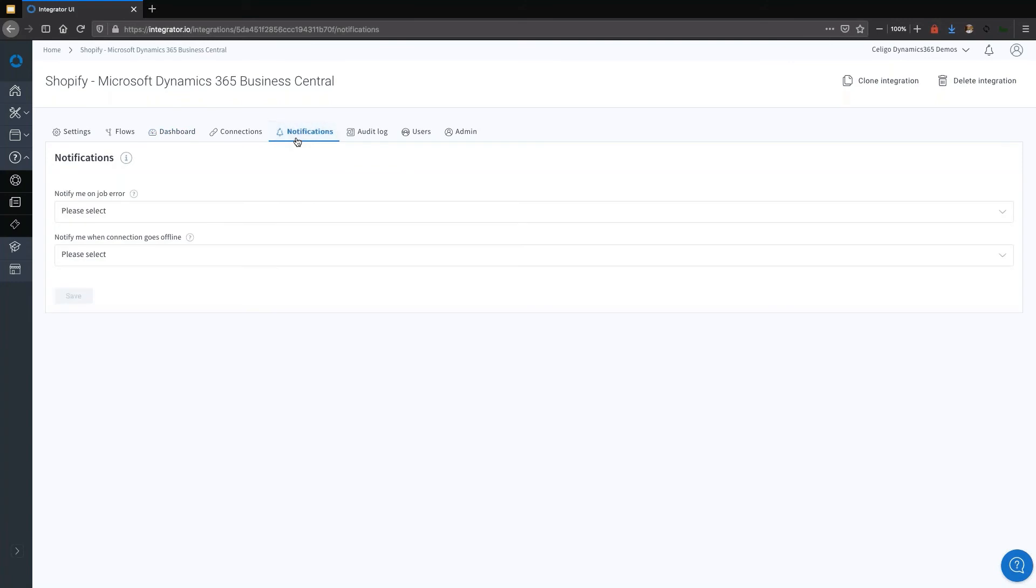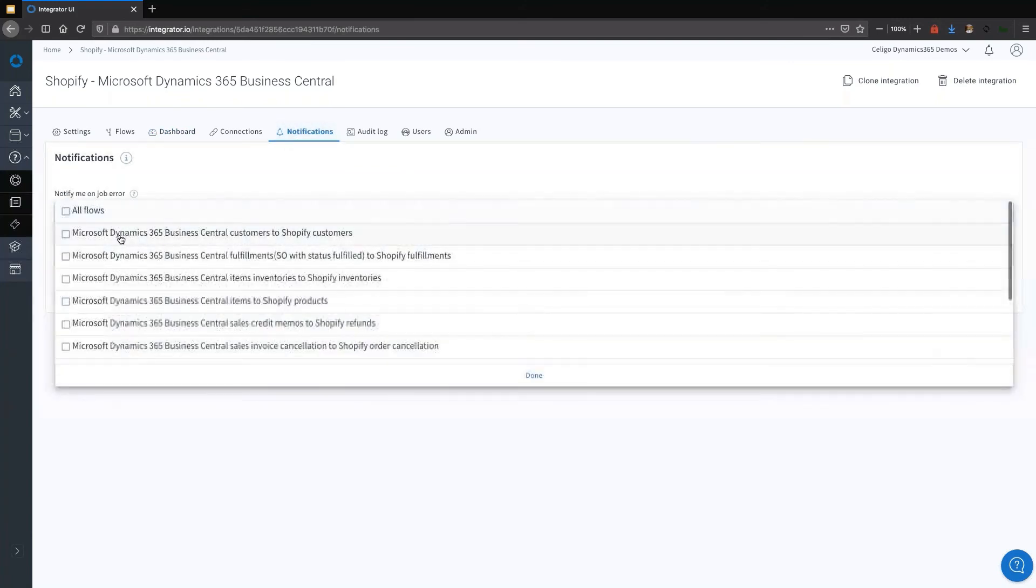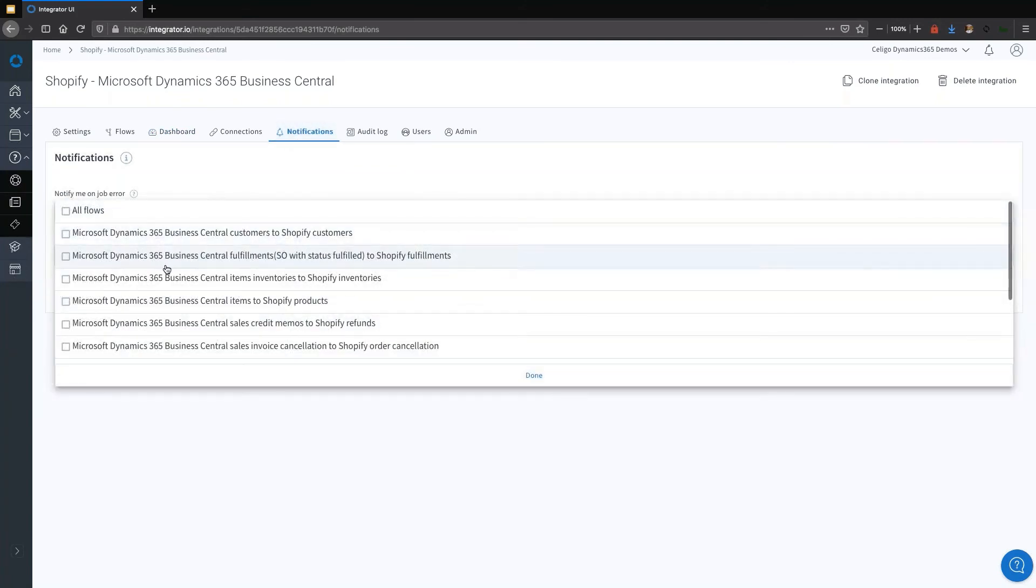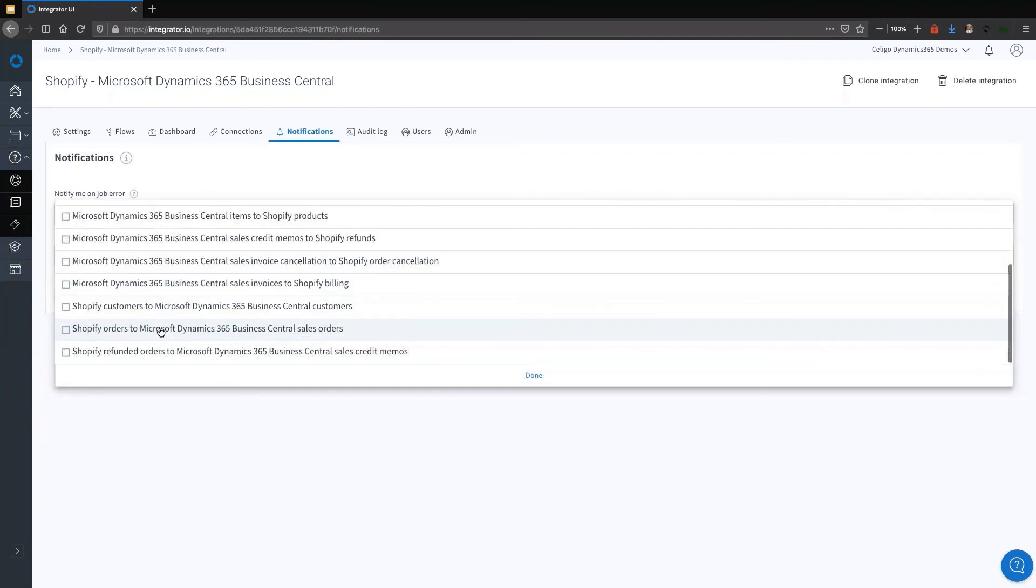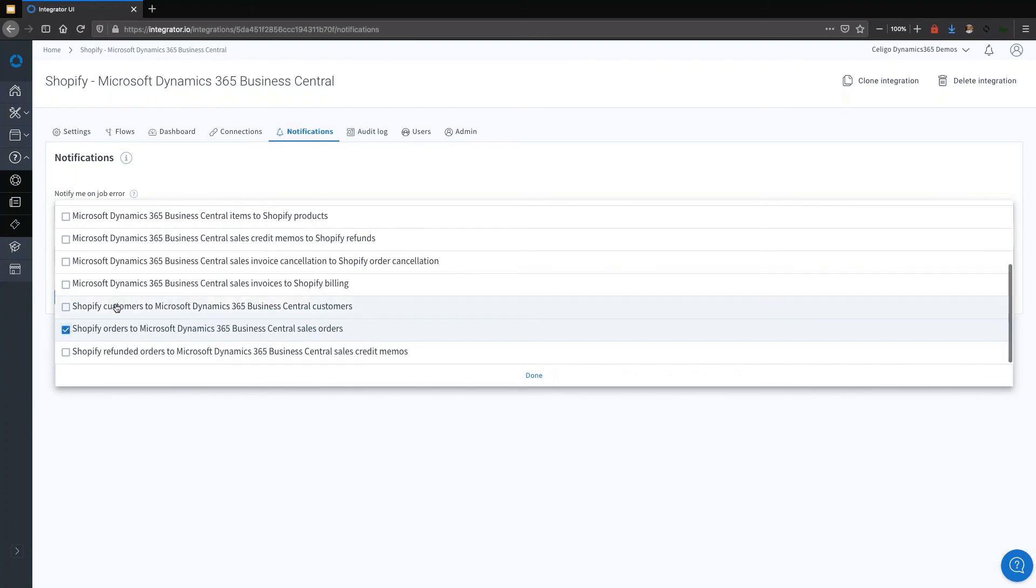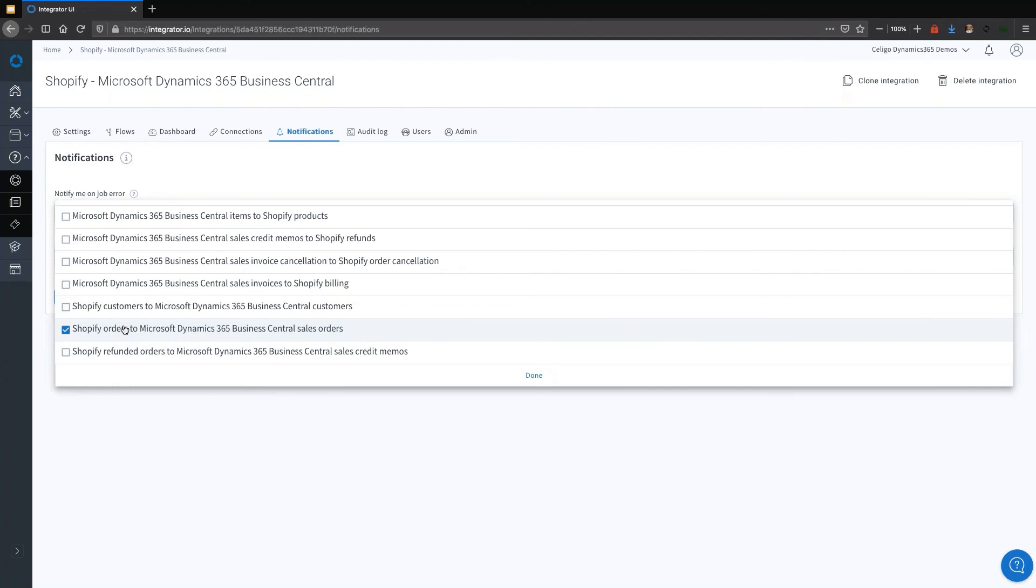If we go over to the notifications tab here, you can choose which flows to be notified of. It is very common to be notified, for example, in the case of a failed push of an order into your ERP, and also potentially fulfillments, information about fulfillments not going back as well. What the platform will do is send you an email to say something has gone wrong in this flow. Here are the details and the link back to the platform.